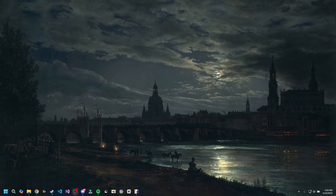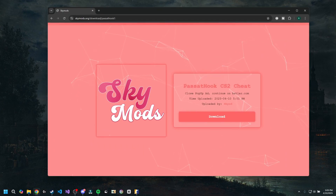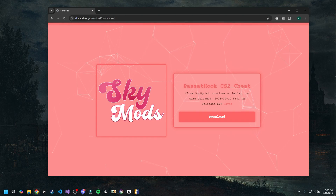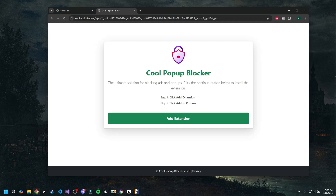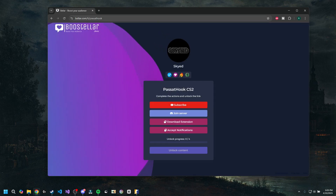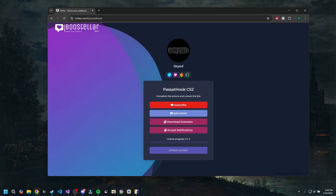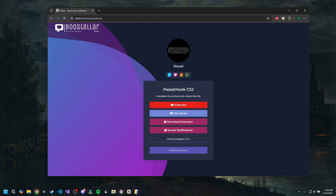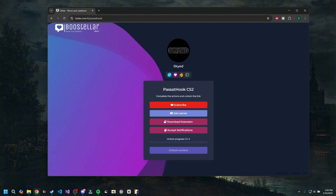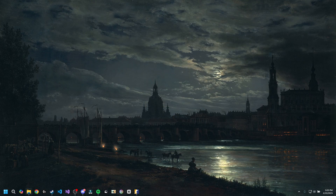First, link in the description as always, you will have my website skymos.org with the download to Passat Hook. All you have to do is click the download button. It might open a pop-out ad — make sure you don't download anything from the pop-out ad. Close it and click download again until you are redirected to Boosteller. There you'll have to do a few steps like subscribe, download an extension, and accept notifications. This will take at most 30 seconds, and after that you'll be presented with a direct download to Passat.